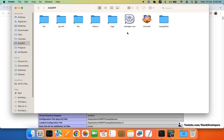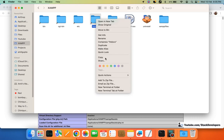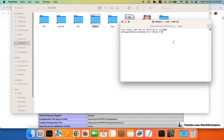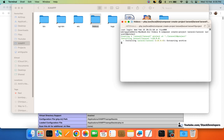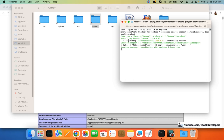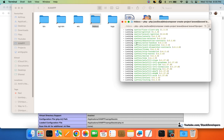I'm ready to install Laravel 10. I'll right-click on the htdocs folder, open a new terminal at folder, and paste the command copied from laravel.com. The last part of the command is the project name, so I'll name it 'laravel10project' and press Enter. Laravel 10 has started installing.